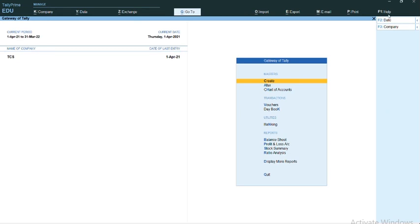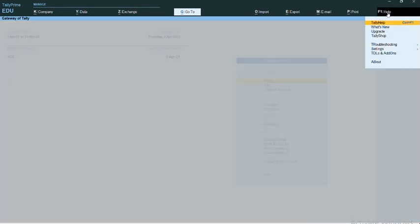I'm going to click on F1, which is Help. Under Help, we have an option called Settings. I'm clicking on Settings.